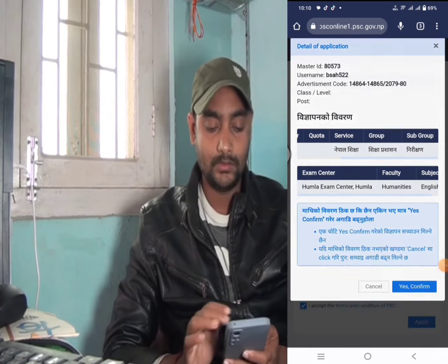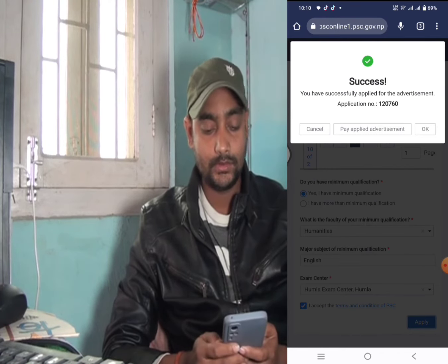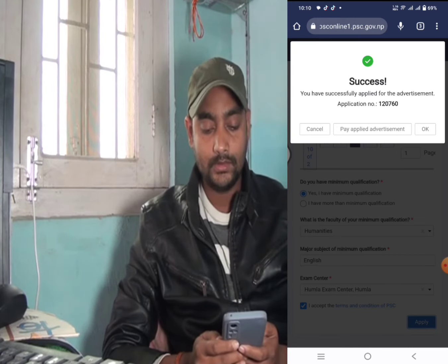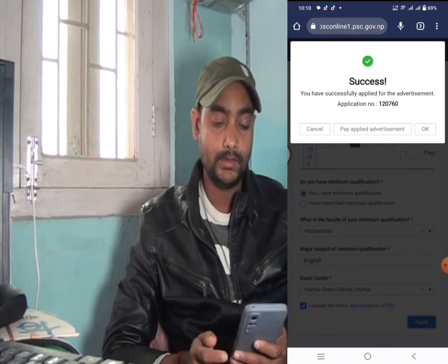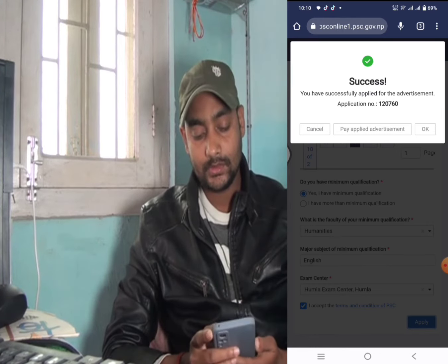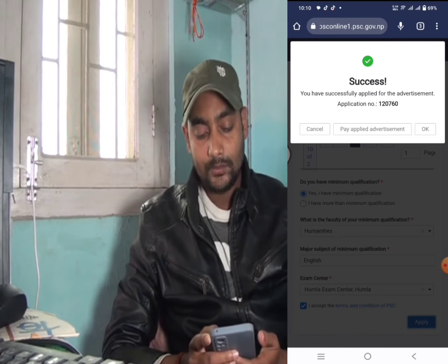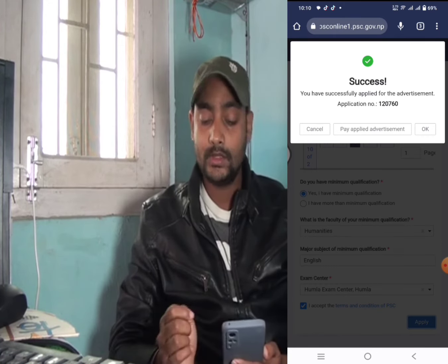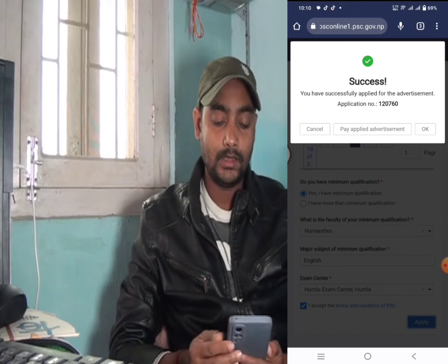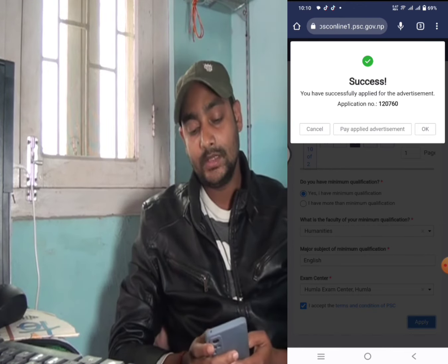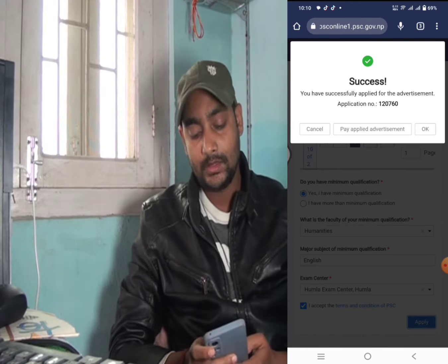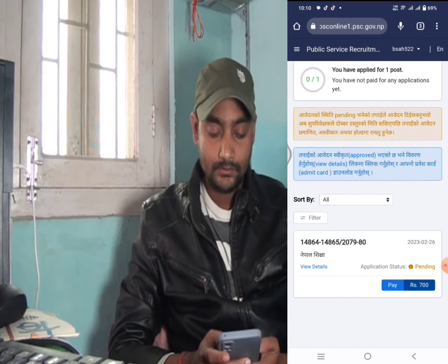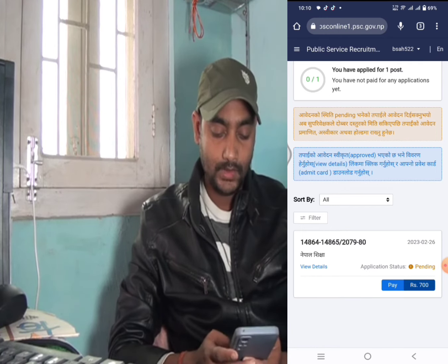After that, our form has been submitted. Our application was completed successfully — you have been successfully applied for the advertisement. You can now view your applied advertisements. You have already paid online; you can also pay offline. Our application is complete.